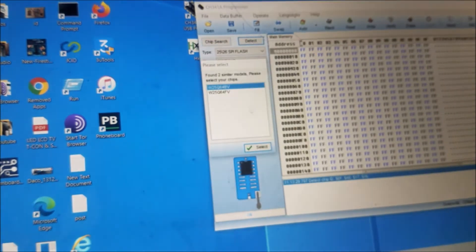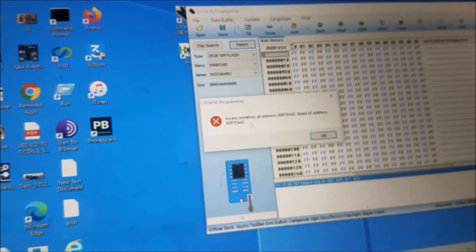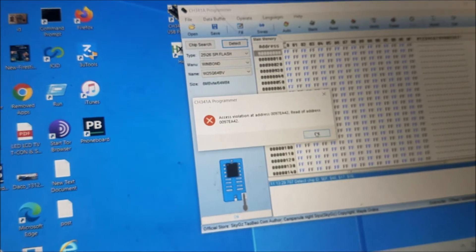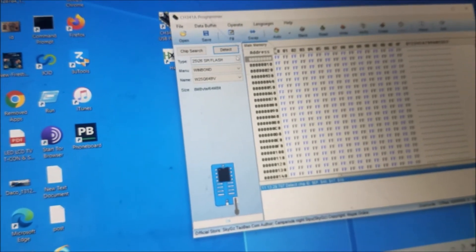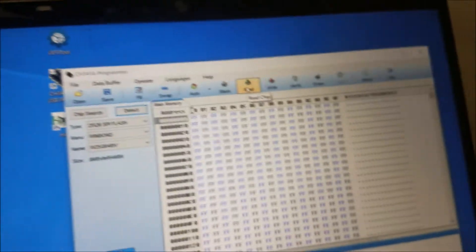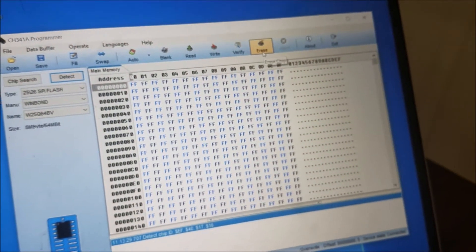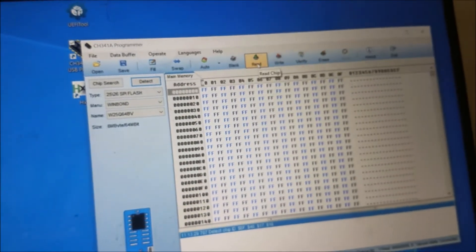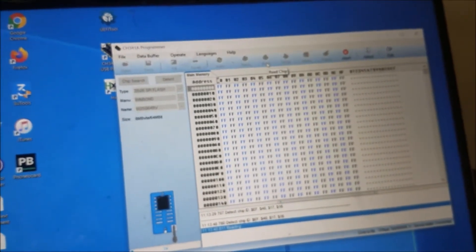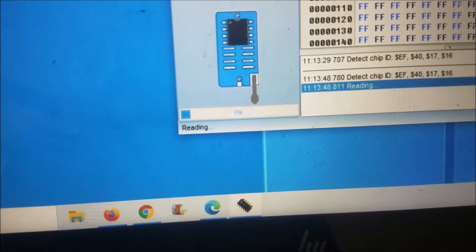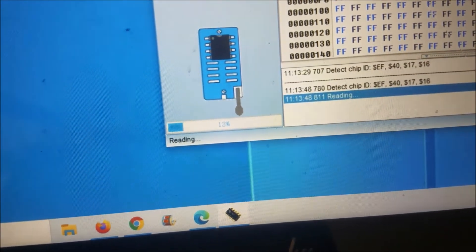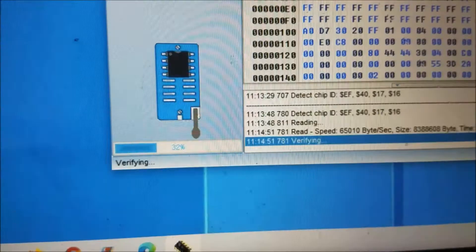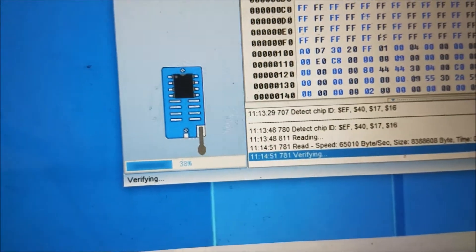Let's go detect—don't worry about these errors. We're going to read the chip. Don't click to write or erase the chip before you read it.